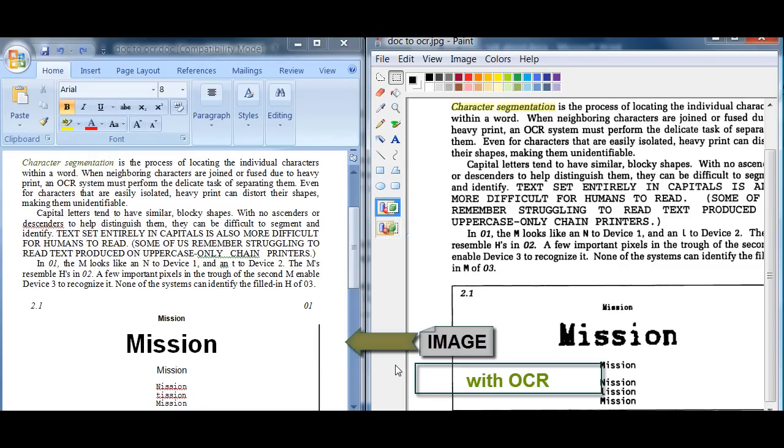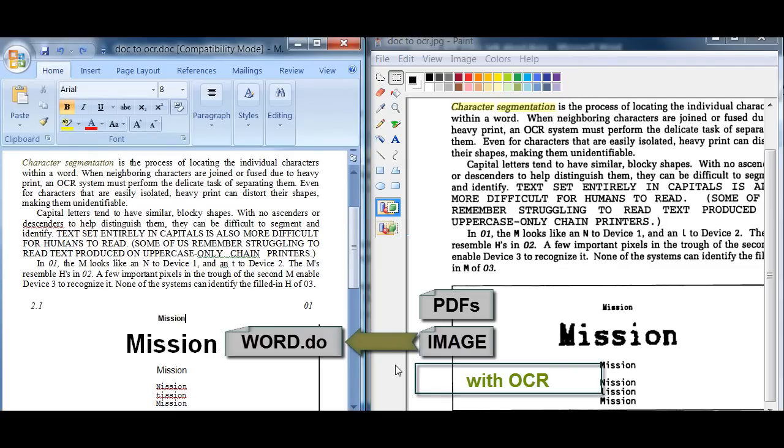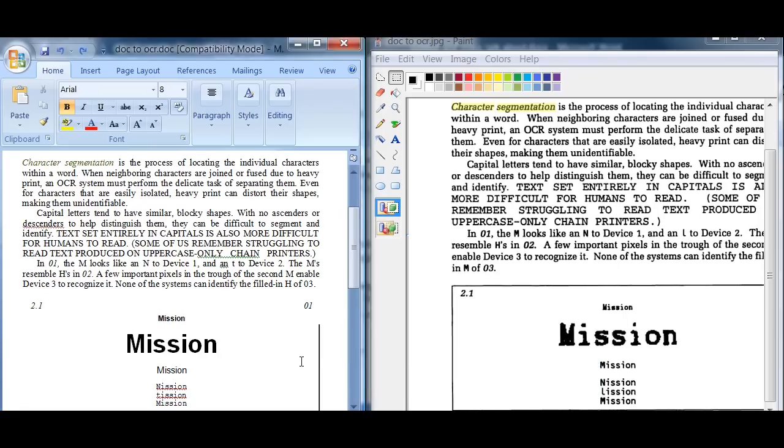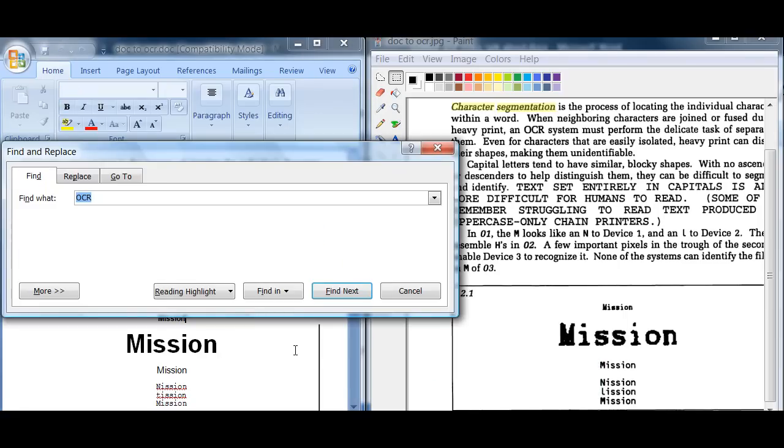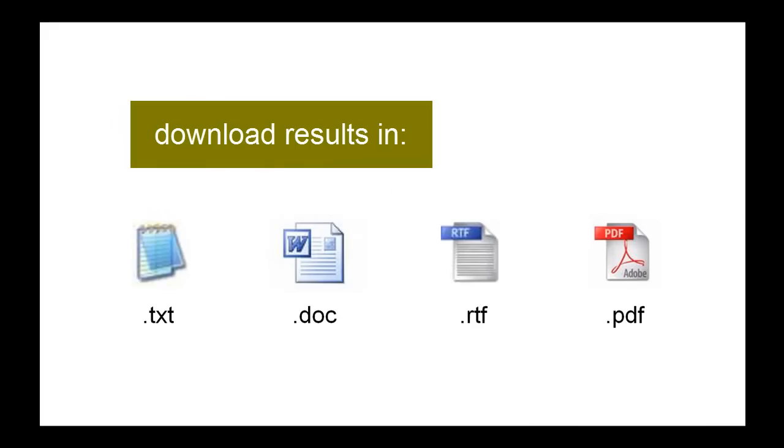OCR technology converts these scanned images and PDF files making them editable and searchable in a variety of formats: Word, text, or RTF.